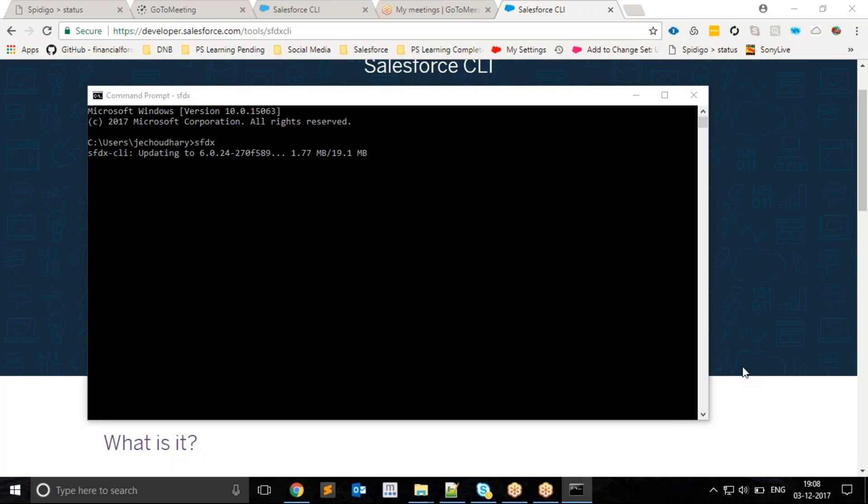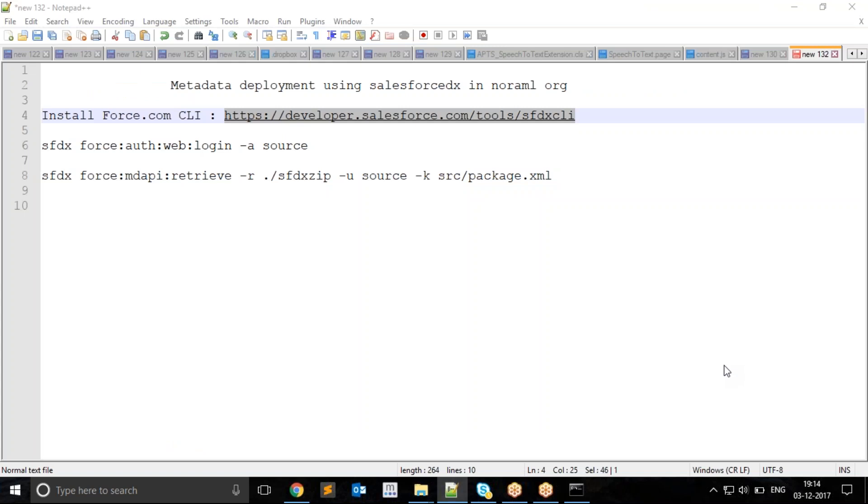As you can see, the update is done. For demo purpose, I'll be using two developer orgs, one is source and another is target. I have some custom code and classes in the source org which I'll be moving to the target org using Salesforce DX. Here are a few commands which we will be using in this session.